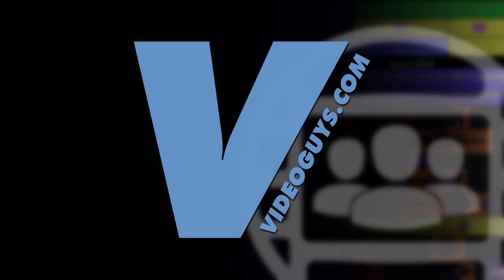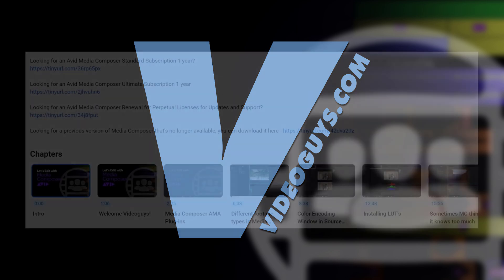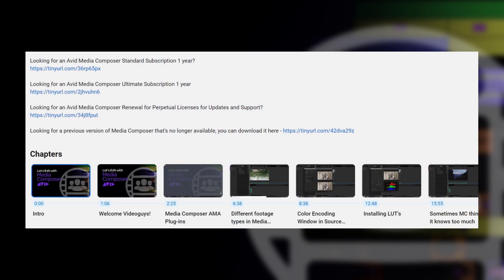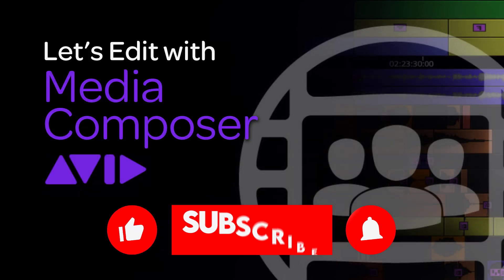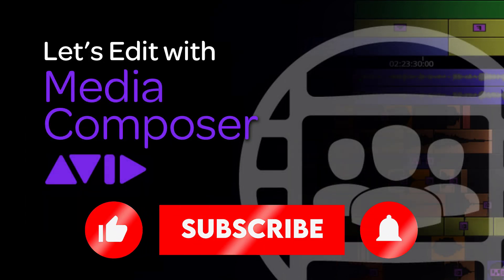Now, as always, before we get rolling, I want to give a big shout out and a big thanks to our sponsor, Video Guys. If you are looking to get those Media Composer subscription licenses, Video Guys really is the source for that. I've included a couple links in the notes below. Don't forget to use that coupon code of MC101 to get 5% off your Media Composer license purchase, and Video Guys will take care of you.